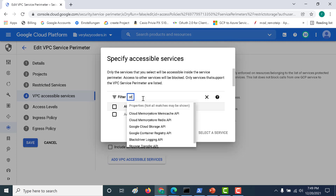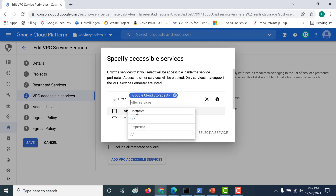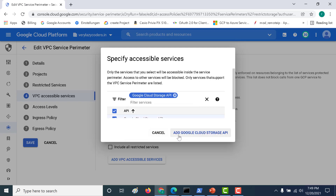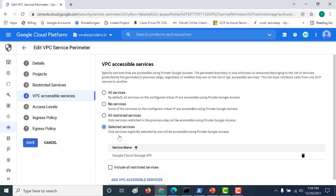Let's click on 'selected services' and add VPC accessible services. Here we need to choose Storage — let's click on that. Now only the services explicitly mentioned here will be accessible by Private Google Access. Since I've mentioned the Google Cloud Storage API, let's save this. Our resource should now be able to explicitly access the Cloud Storage API.